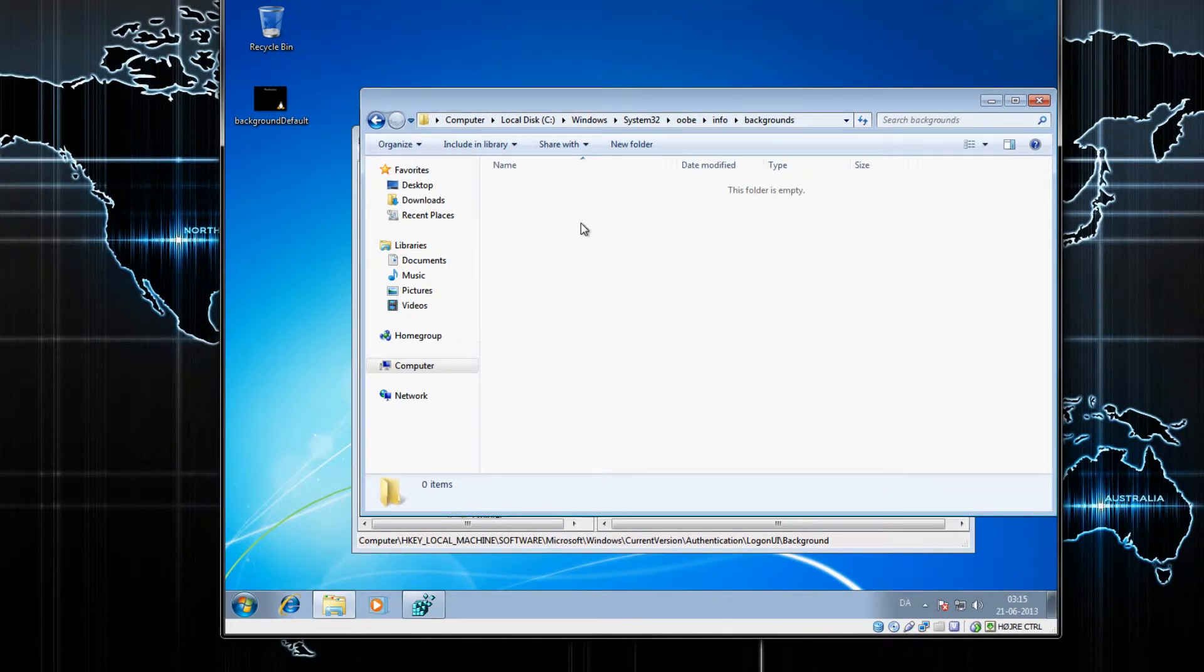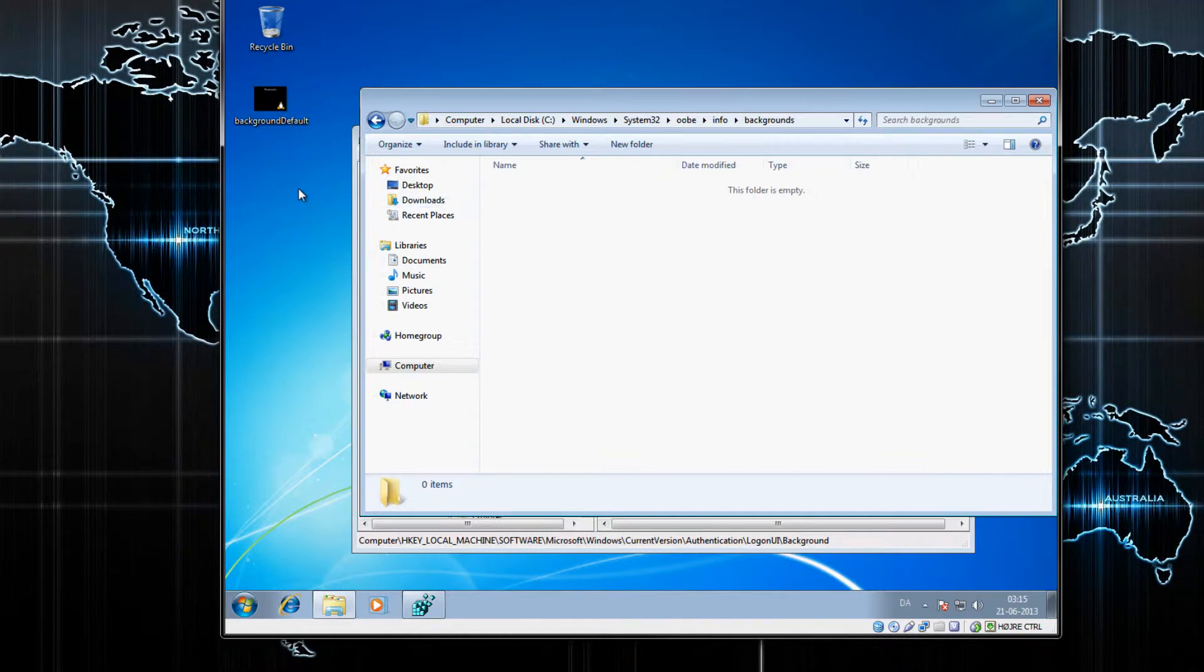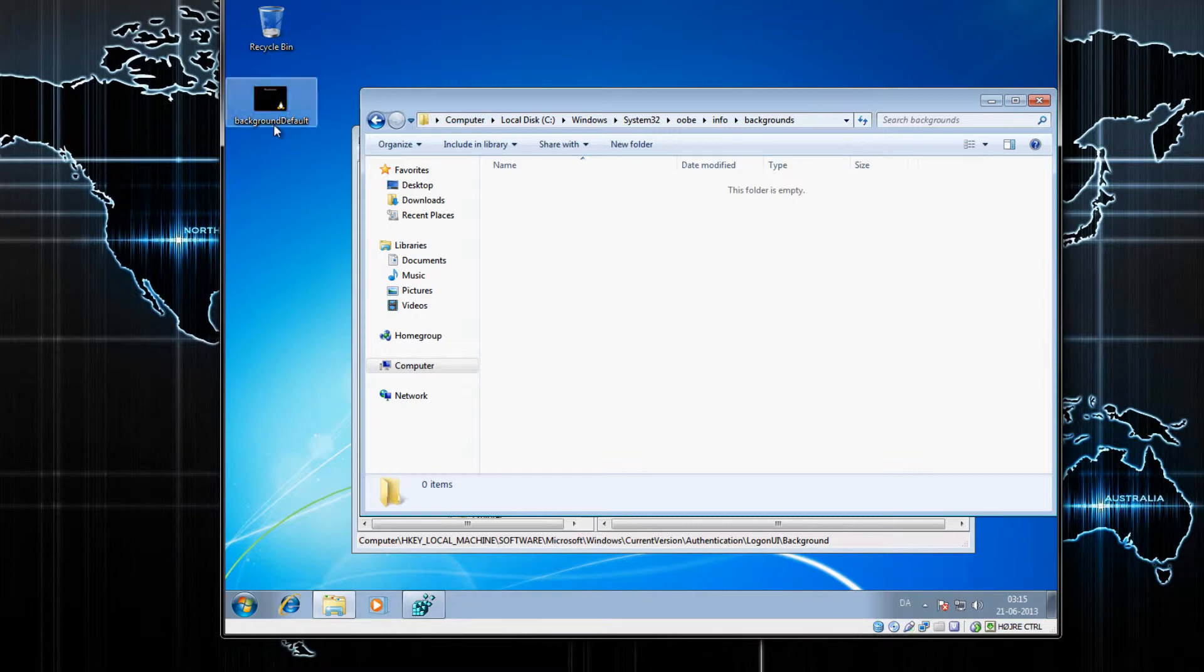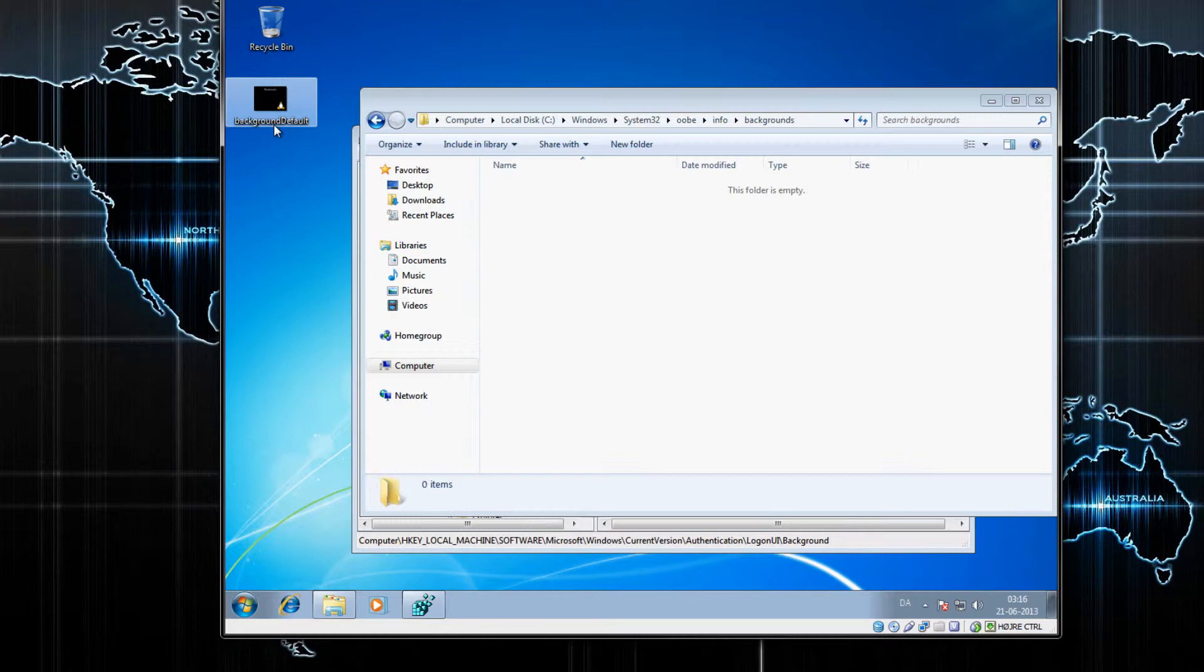Now, before you start moving any files in here, you want to make your wallpaper with your screen resolution, in this case 1000 by 800. Then you want to save it as a JPEG and rename it to backgroundDefault with a capitalized D.